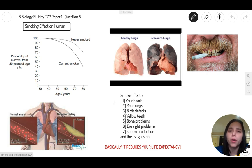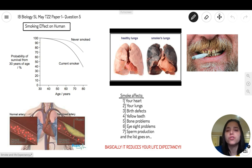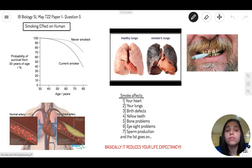A long time ago, people used to smoke but didn't get any idea what its effects would be in the future. But in the long run, with research and studies, they found out very important facts about smoking and how it affects us.